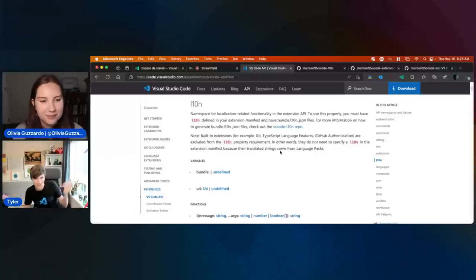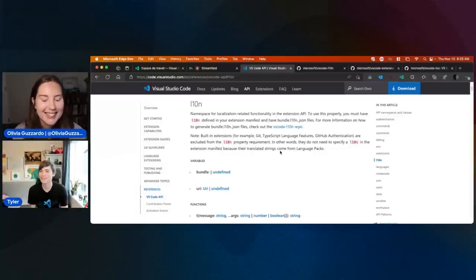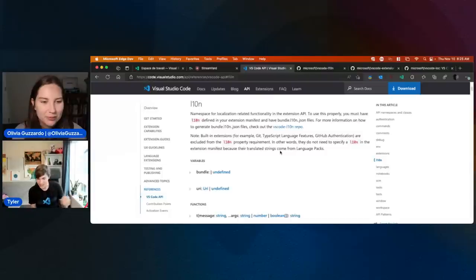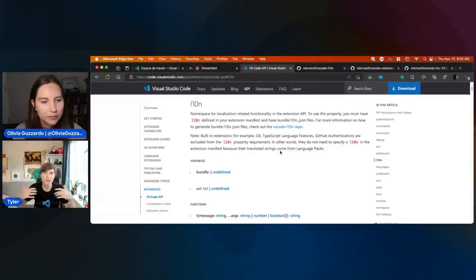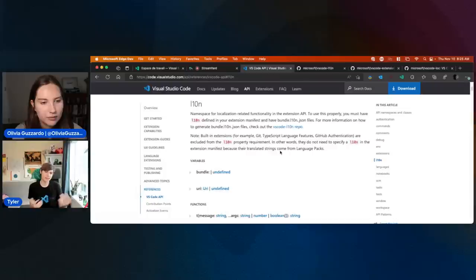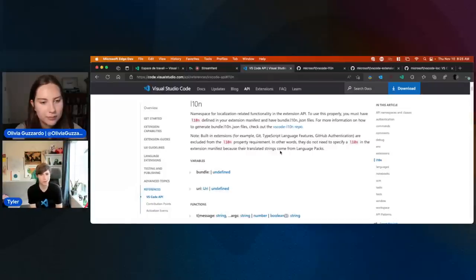I should probably define what localization really means in case anybody doesn't know. Localization — maybe you've heard 'internationalization' or 'i18n', and translation. The overall concept is that you are providing a version of your extension that is localized for a particular language other than maybe one you speak.